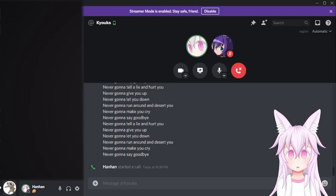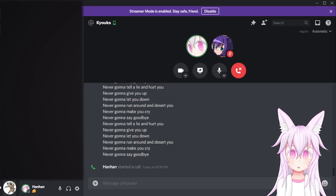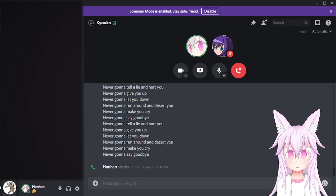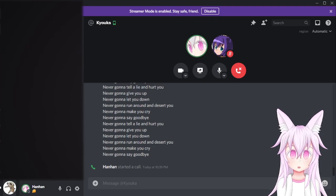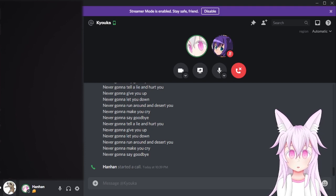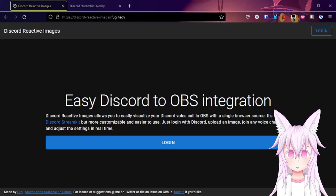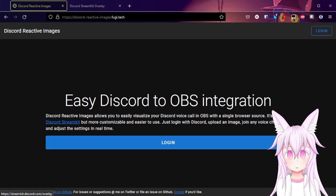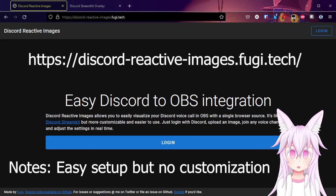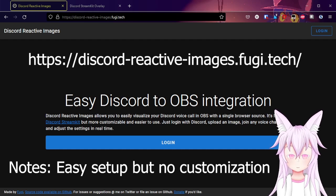So you want to use the Discord streamcat overlay on DMs, but Discord doesn't really have the option for you to use DMs. Well, there's two ways to do this. The first and easiest way is to use Fugitech — link in the description — just use this if you want it fast and easy.